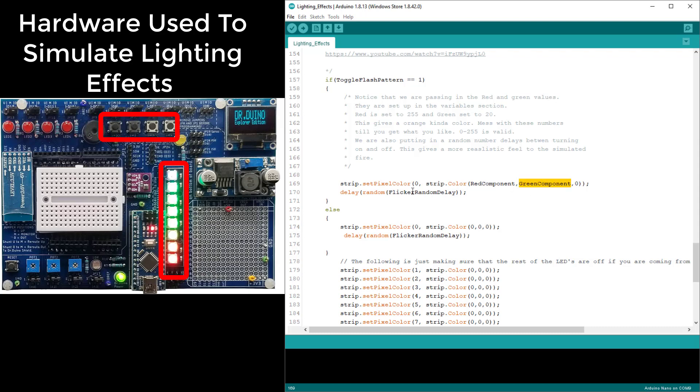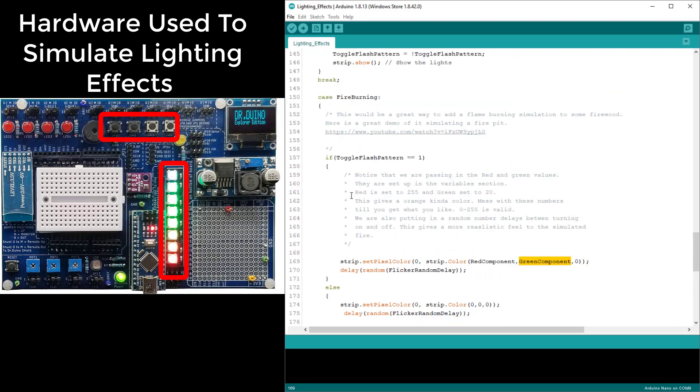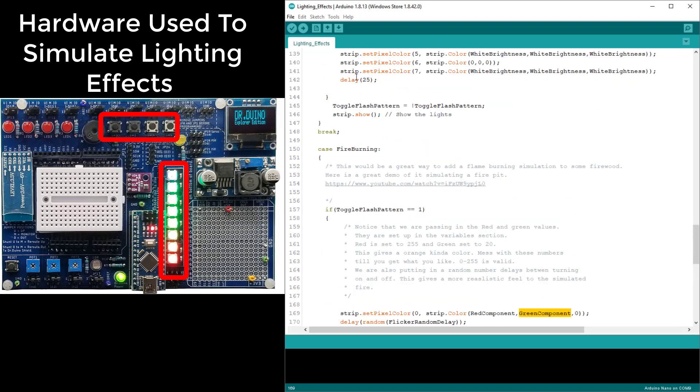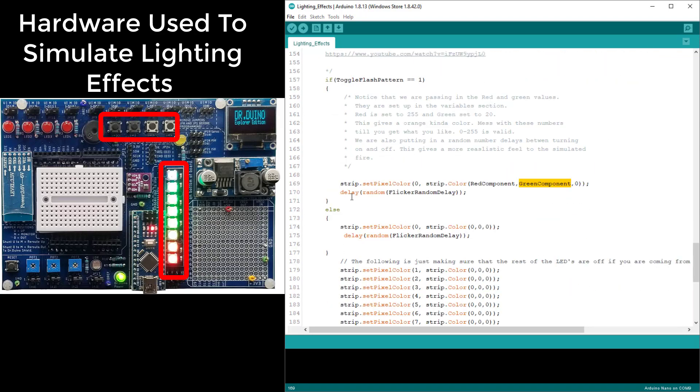The cool thing here though is I still have the delay much like what you saw for the white. Except in this event I'm using a call to random which is actually built into the IDE itself. We are setting that to be a fixed number. In this case I set the flicker random delay to a maximum of 50, which means a maximum of 50 milliseconds. So we come in here, we turn on the orange LED, and then we wait a random number of time up to 50 milliseconds.